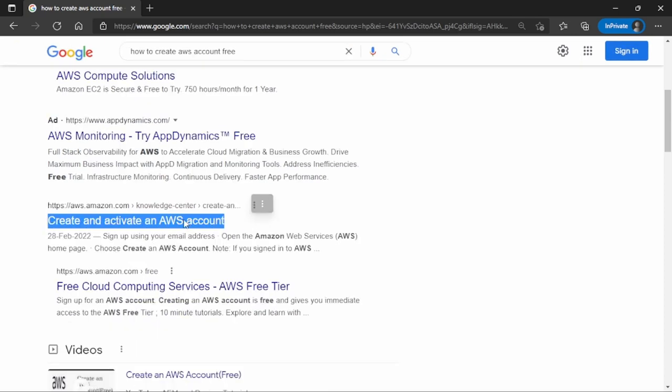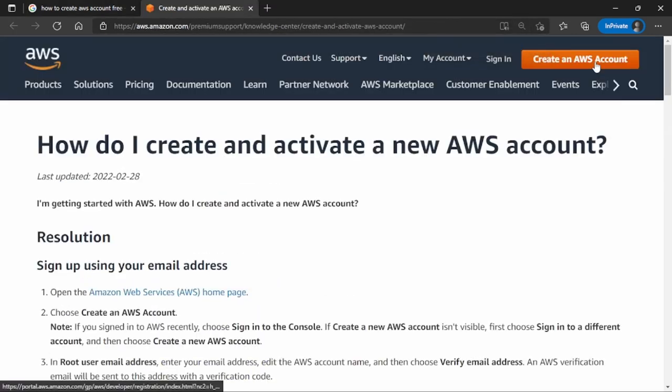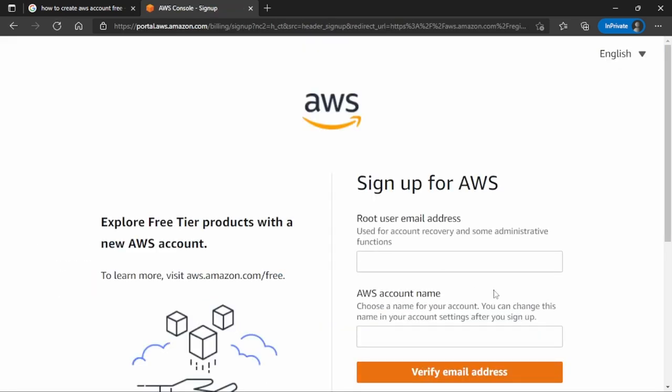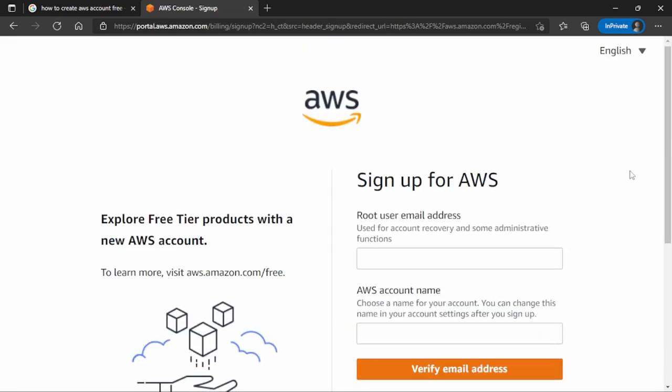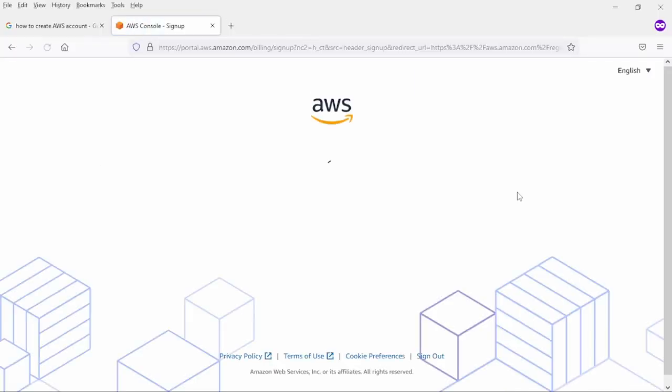If you scroll down you will notice this page here. You can open it in another tab - create AWS account. Click here and after that you need to enter the email ID and one account name. For me I'm just typing Anish Rana 2001 and here I am typing my email ID. After that I will hit verify email address.